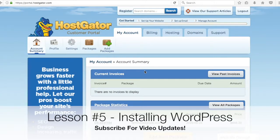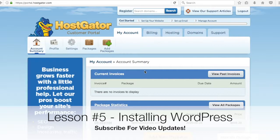Alright, what's up everyone? Welcome to lesson 5 of the Surfside PPC WordPress money course. Today we're going to be going over exactly how to install WordPress.